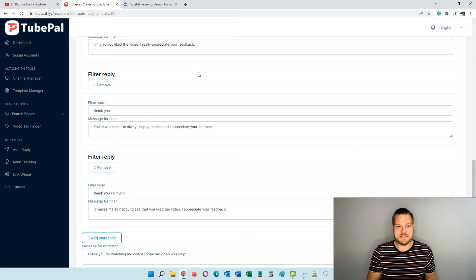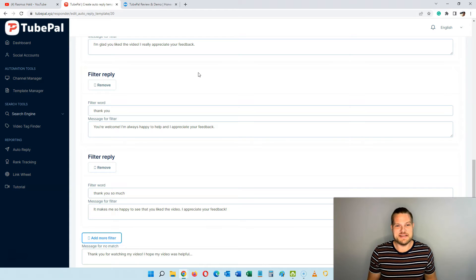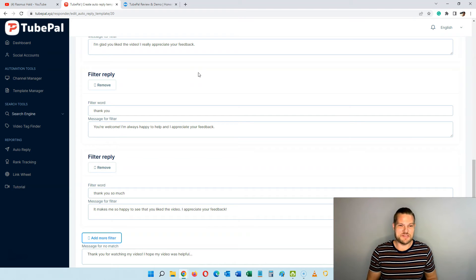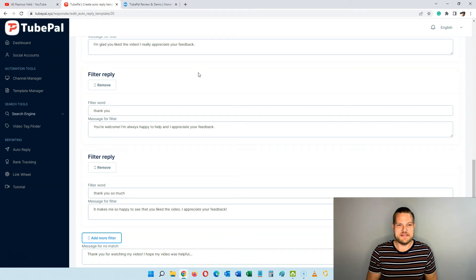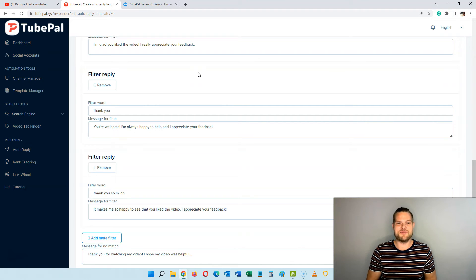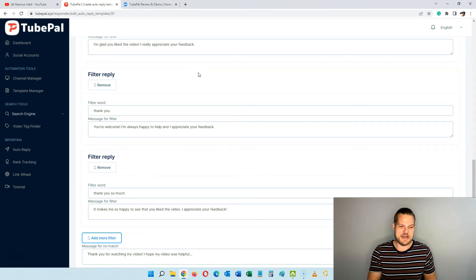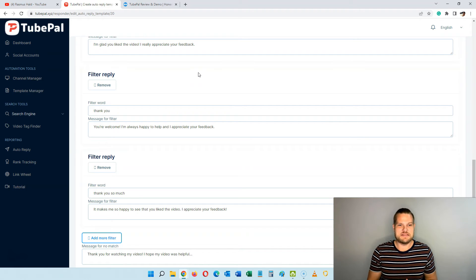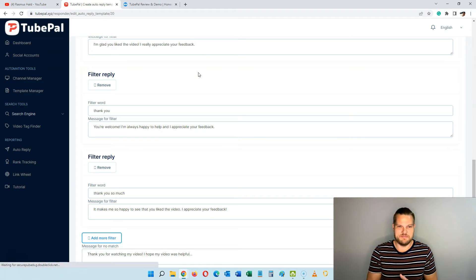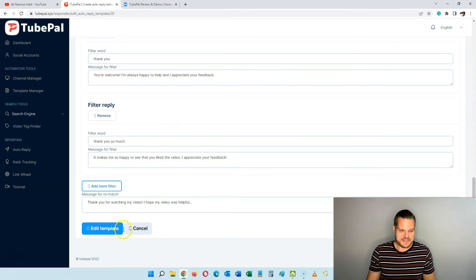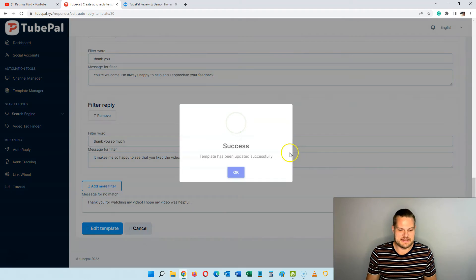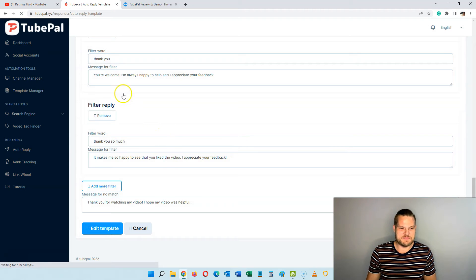This is a cool way of doing this, and there are almost unlimited possibilities for how many filter words you can add, so you get varied replies when many people comment on your videos. Then we just click 'edit template' and now this one has been saved.